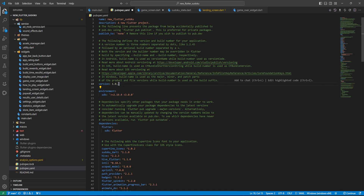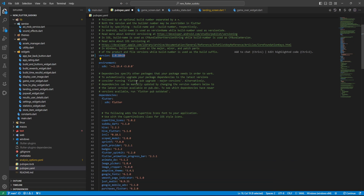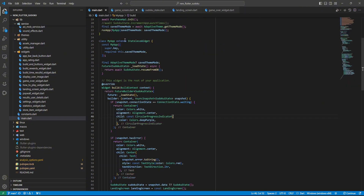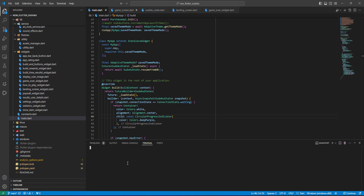I'm going to set the version to 10+10 — this is going to be my new version number for this update. After I change this I need to save this file as well. Once it's saved I can go ahead and close that.